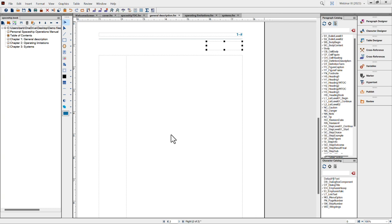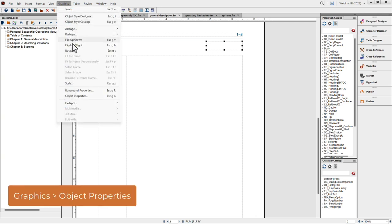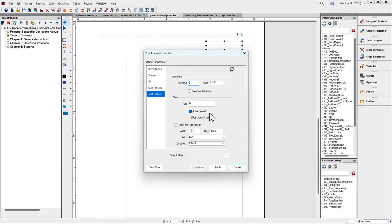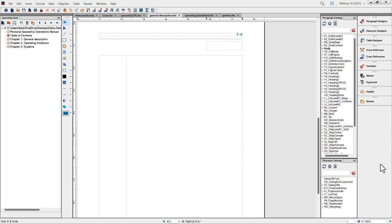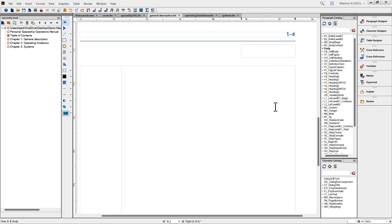I'm choosing a template frame and changing the template flow tag to B, so it's a different flow from the main content. I don't want body page text flowing into these little frames. I click Add. Then I need to make sure auto connect is not turned on — I'll go to the Graphics menu, Object Properties, and confirm flow tag B is assigned. Auto connect is on by default so it takes two clicks to turn it off. The reason is that I don't want my dates and numbers flowing from one frame to the next — each page should have its own independent content.